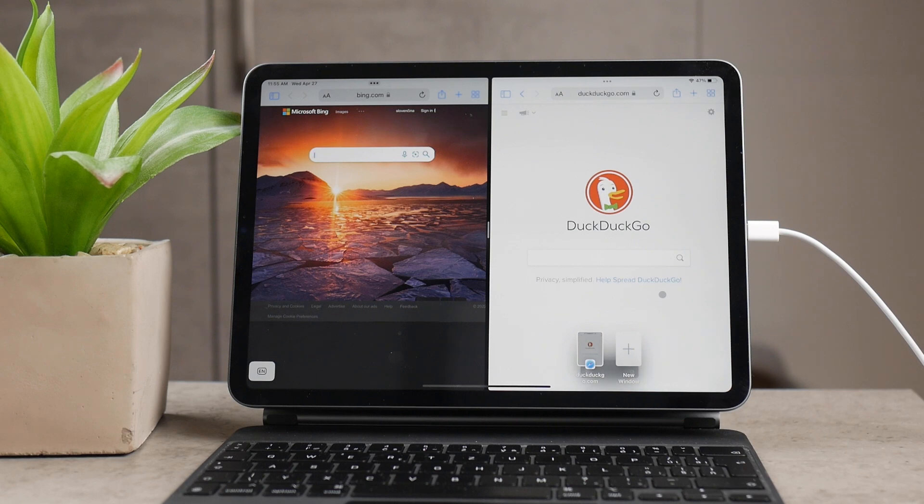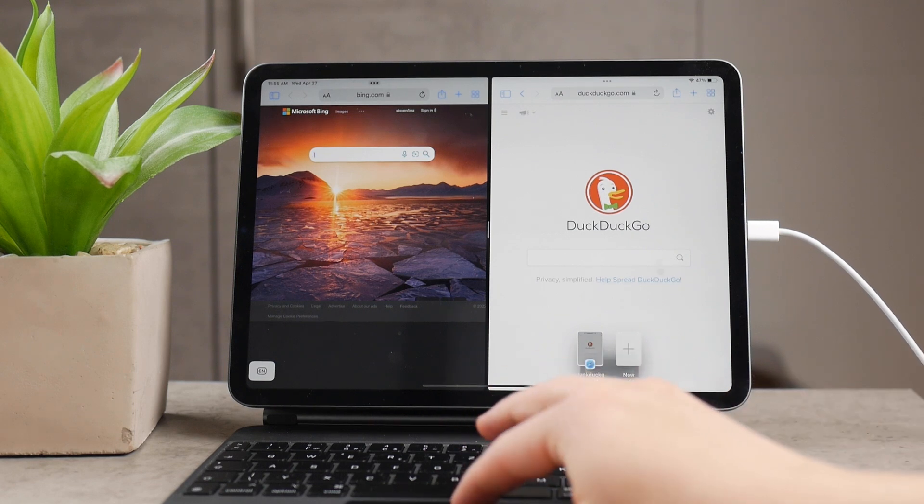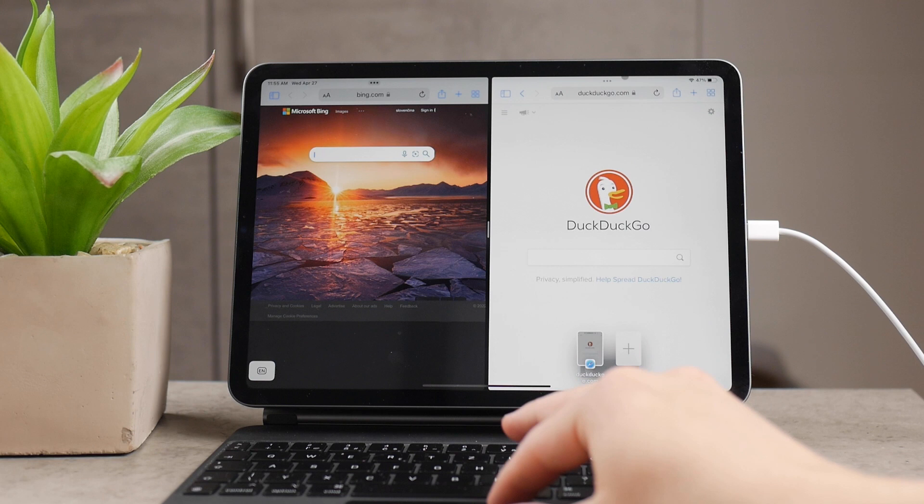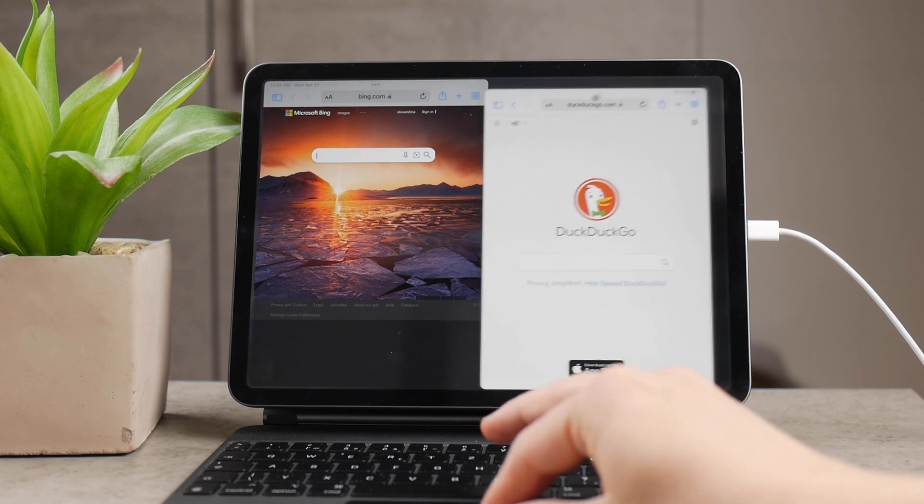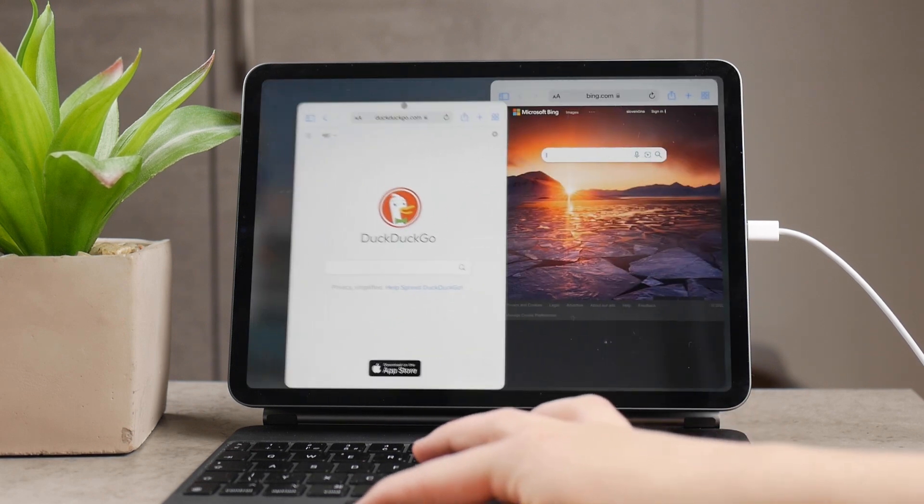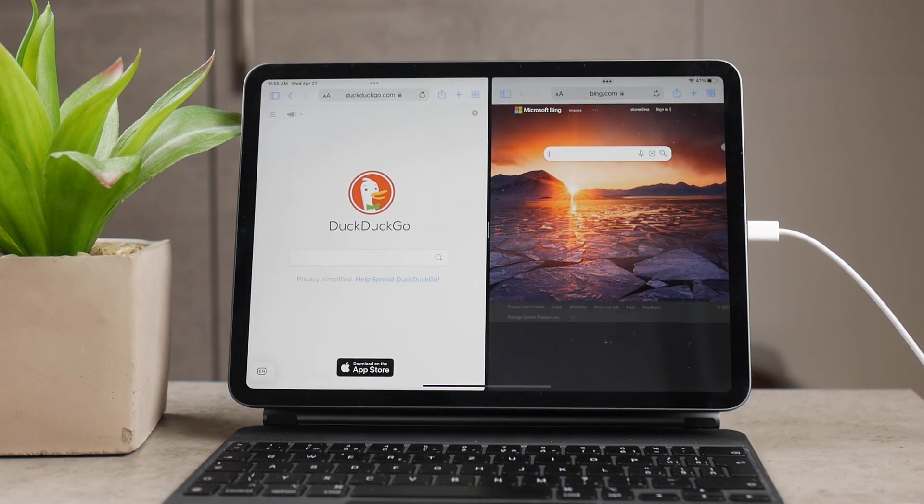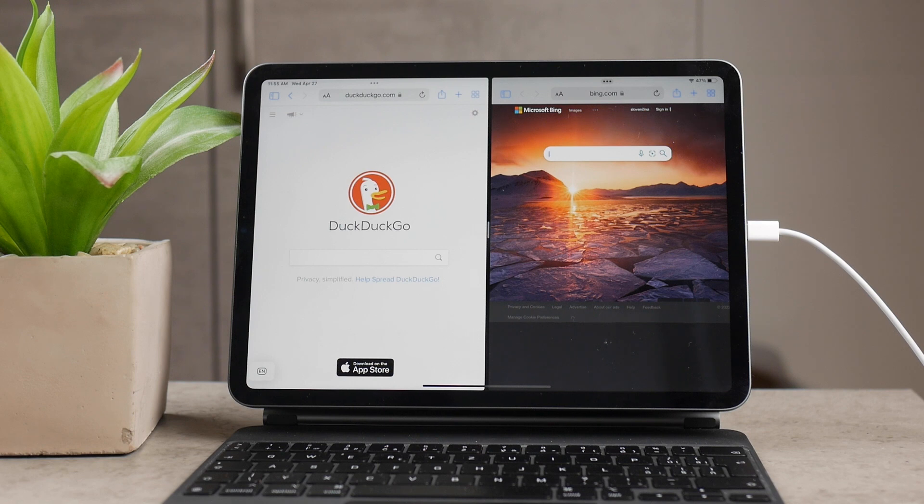And this again is going to open up two instances of Safari and you can use two different websites on the same screen on the iPad at the same time.